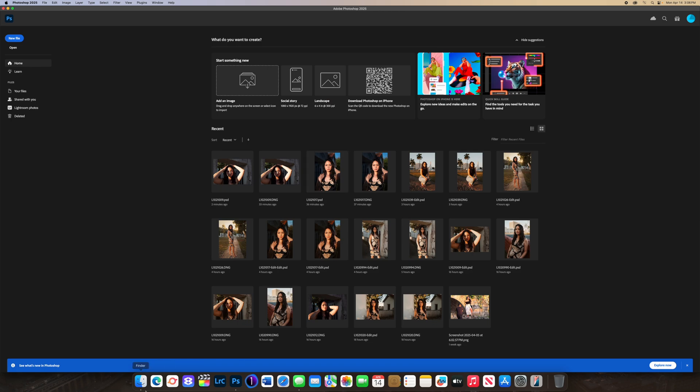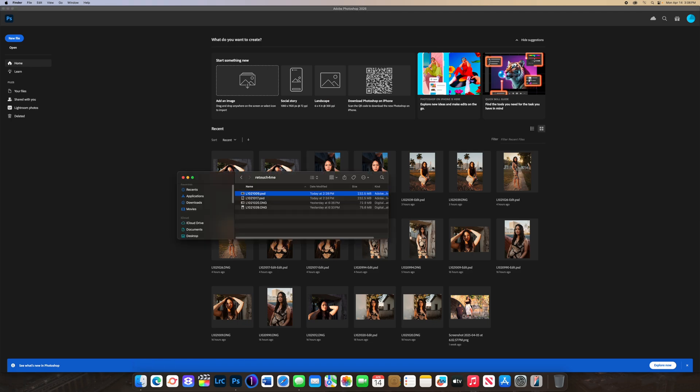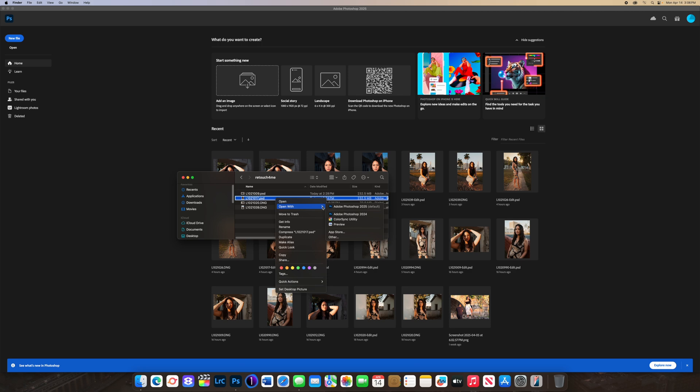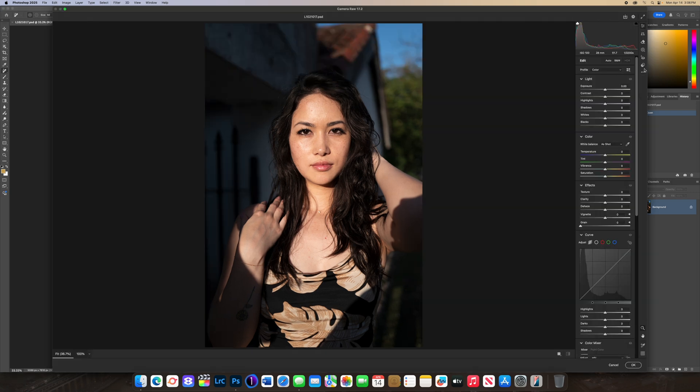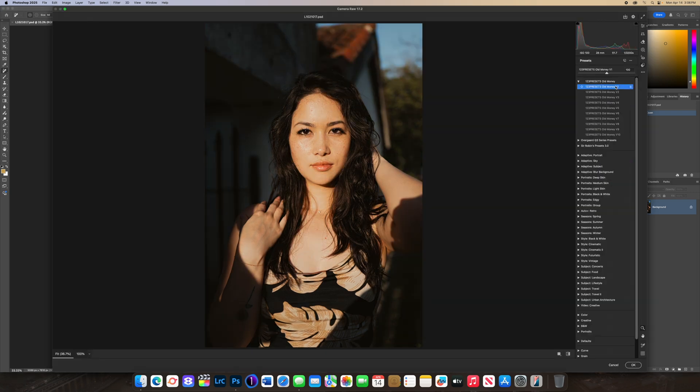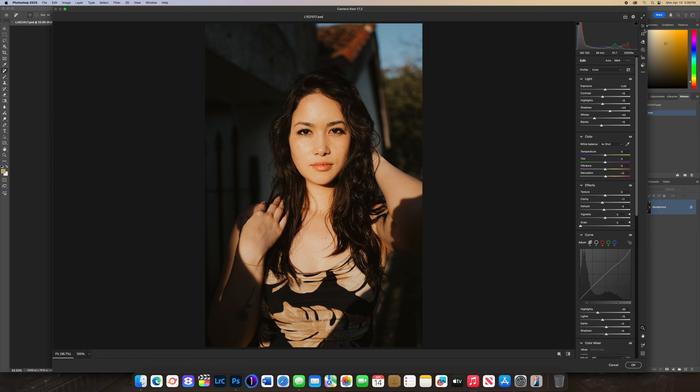Let's do another photo. Opening this up, I'm going to Camera Raw, I'm going to do Old Money, lower down the highlights just a little bit, press OK.